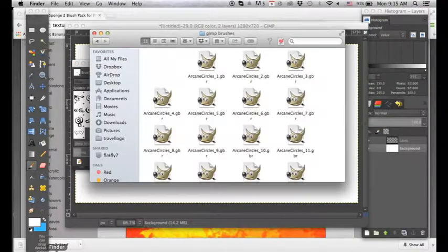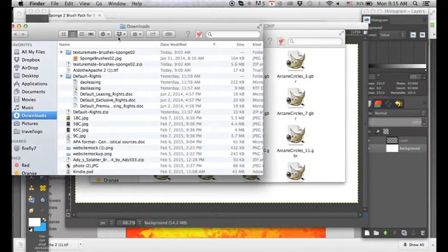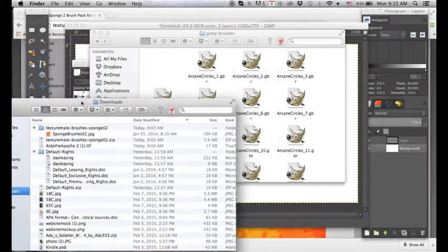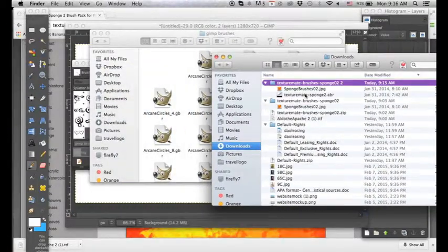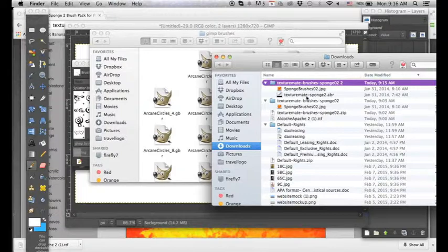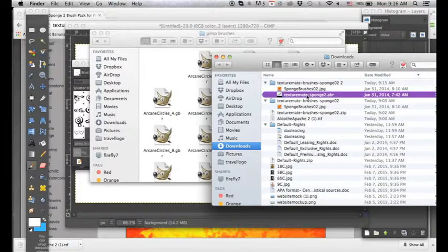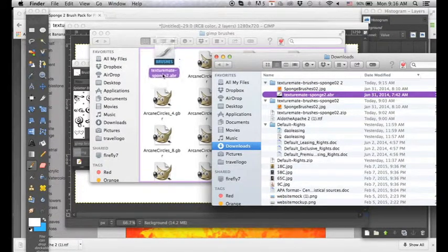So we go back into our finder and we go into our downloads to where the brush has been downloaded. And we see this ABR file. And this is our brush file. So what we want to do is we want to click this and we want to drag it over to our GIMP brushes.